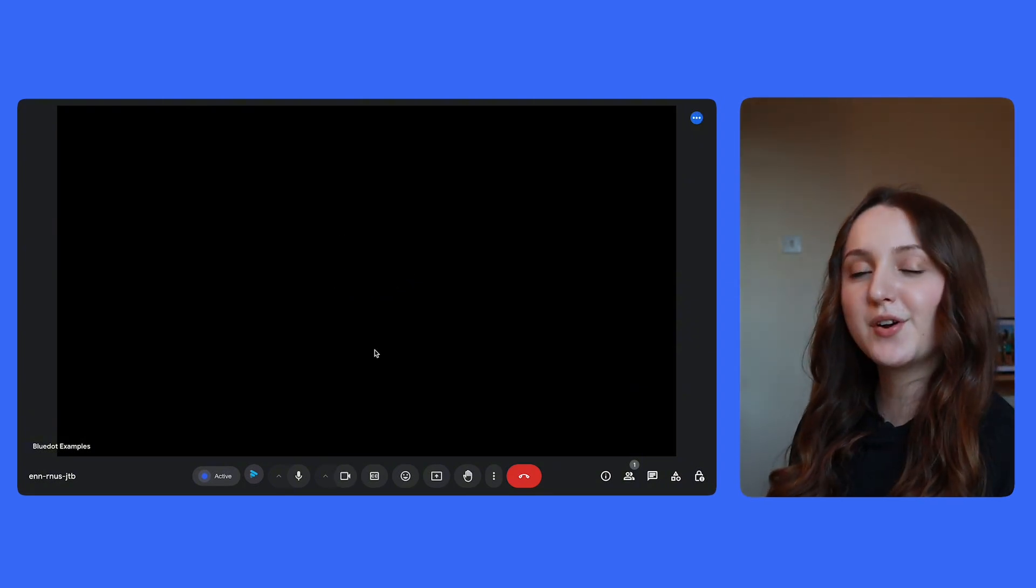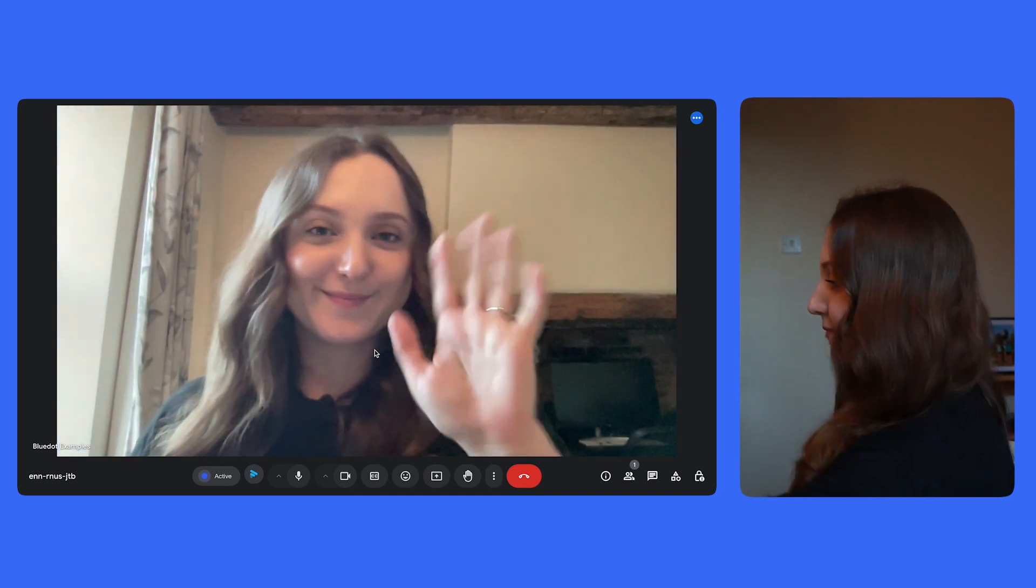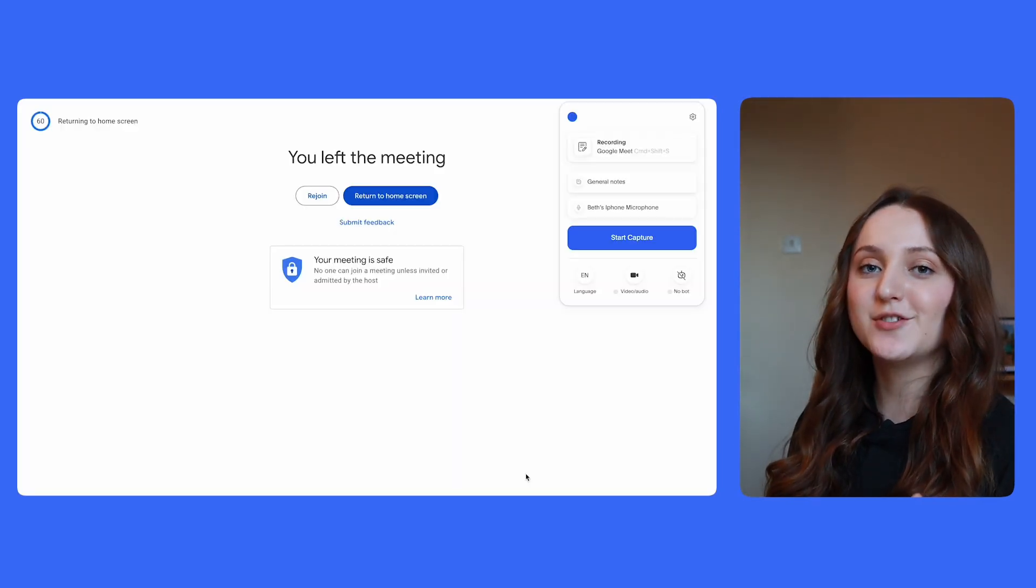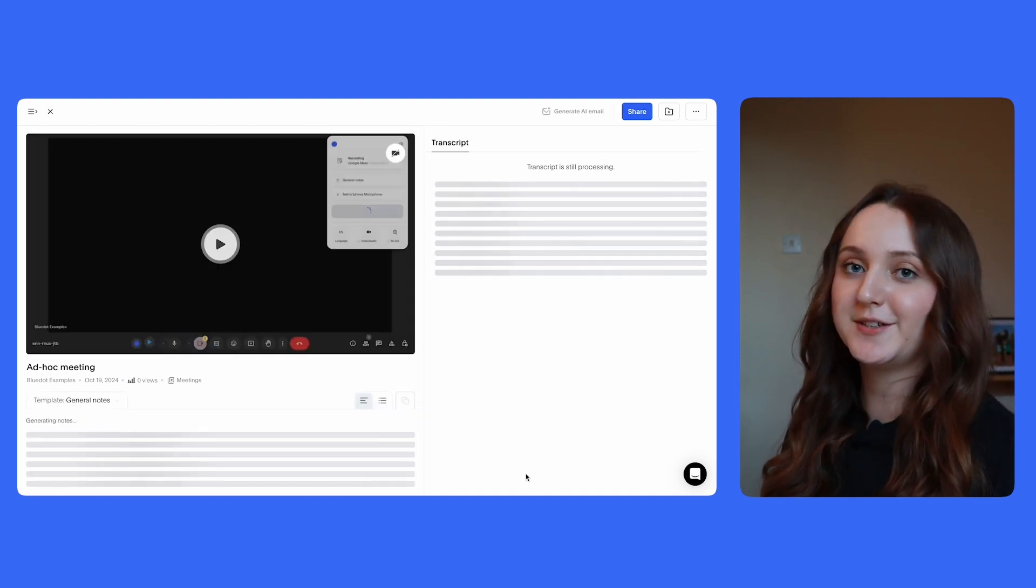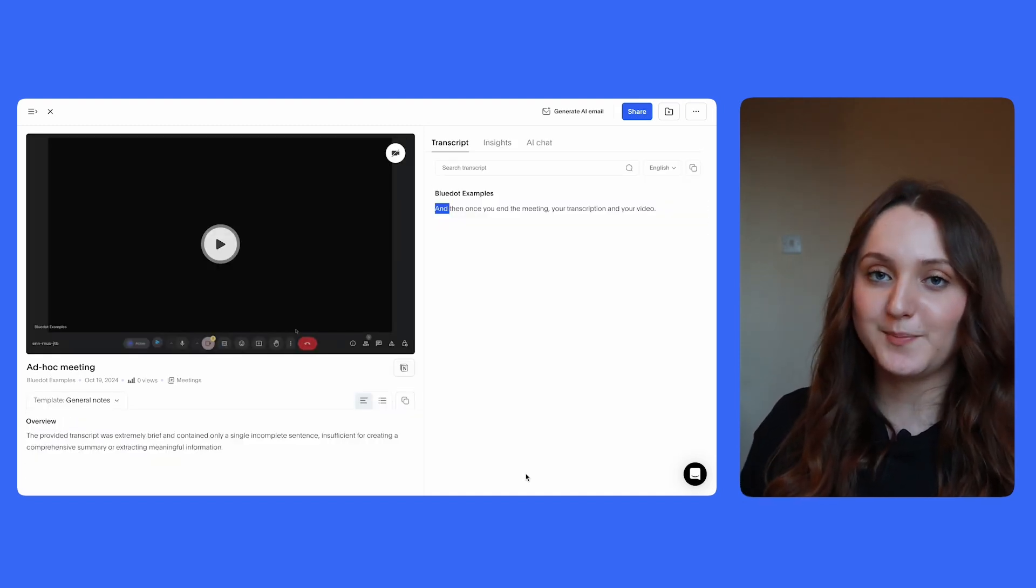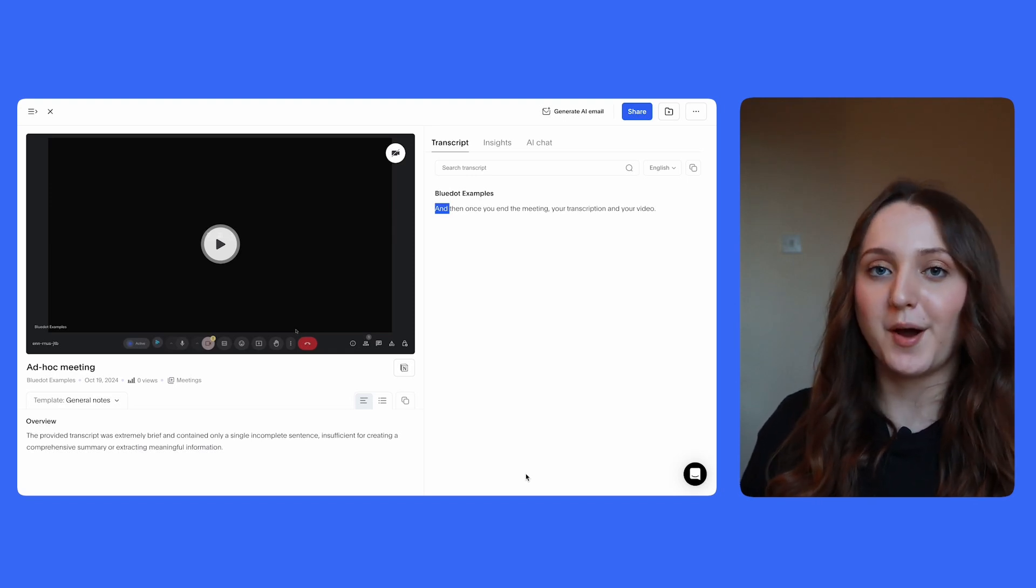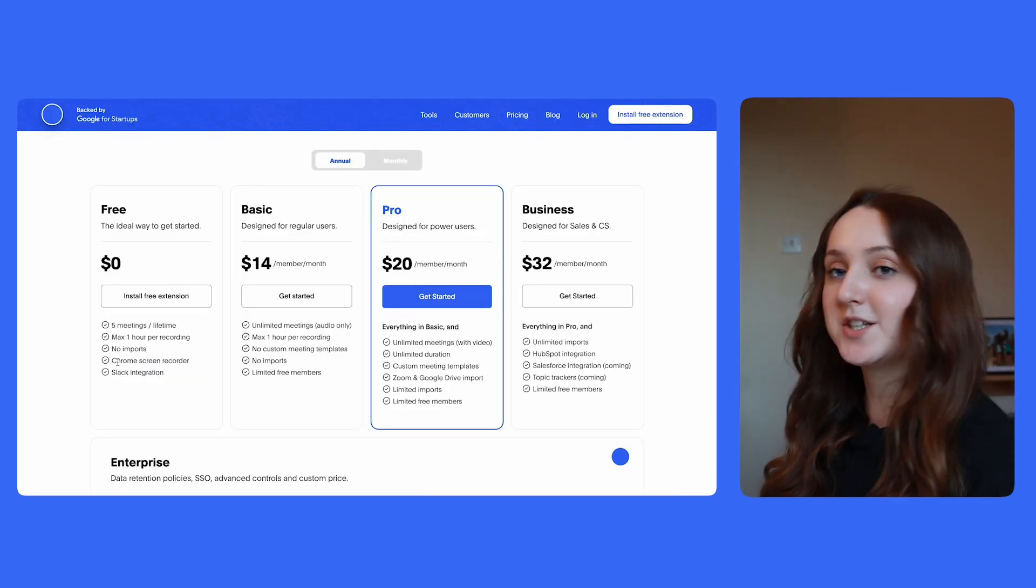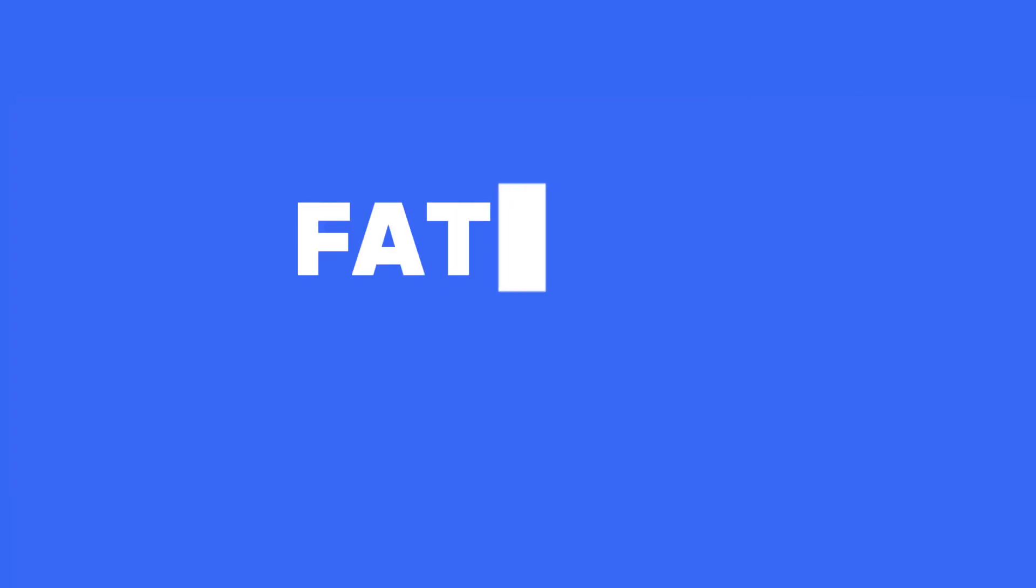And unlike Otter, Blue Dot will record both your audio and your video. And then once you end the meeting, your transcription and your video recording will appear in a new window almost instantly. With the free version of Blue Dot, you do get five meetings per lifetime. However, you can record up to one hour per meeting. And you'll also see here that Blue Dot offers Slack integration, which can be really useful for your business or your team.